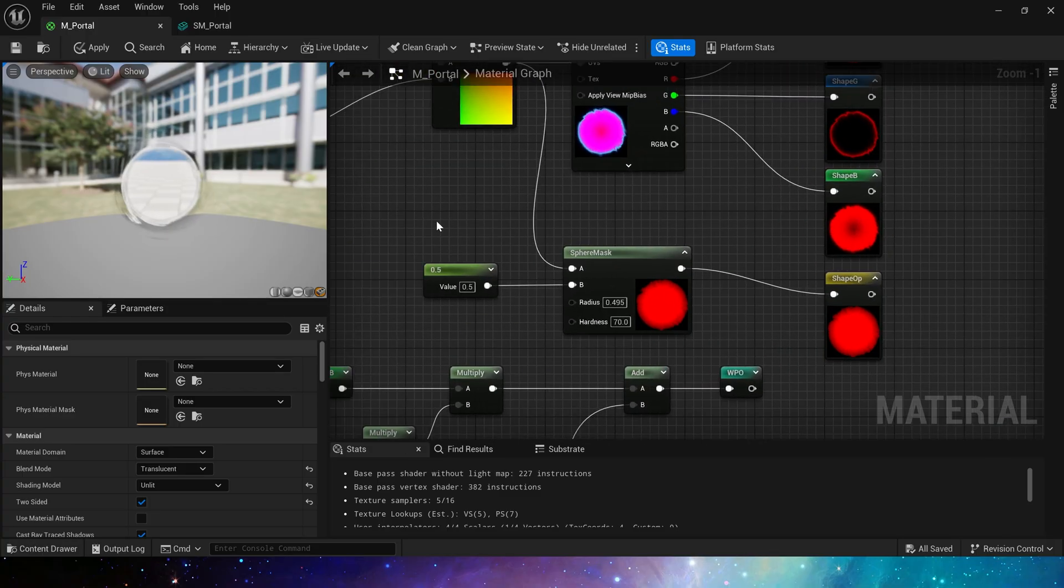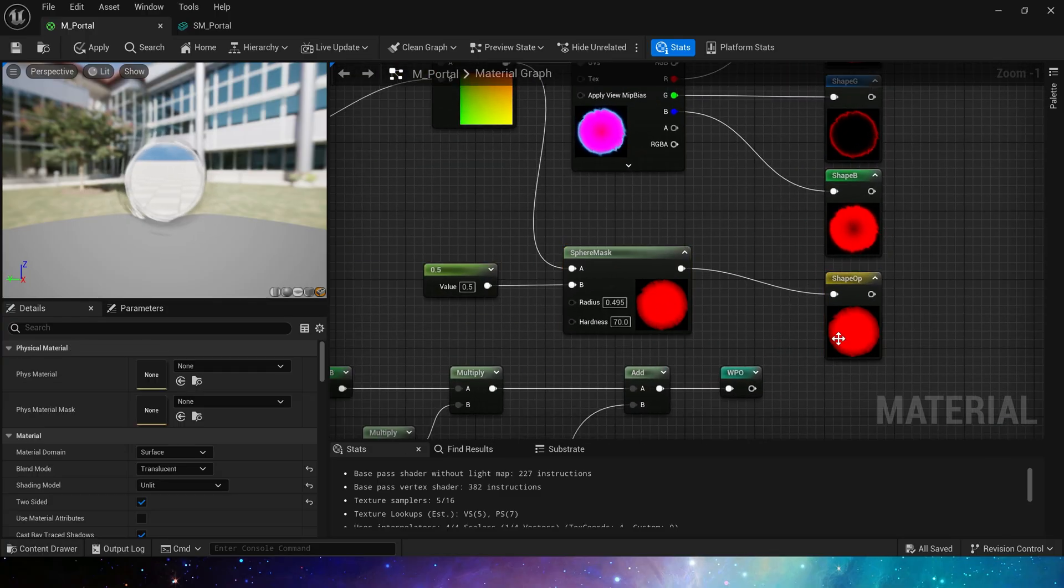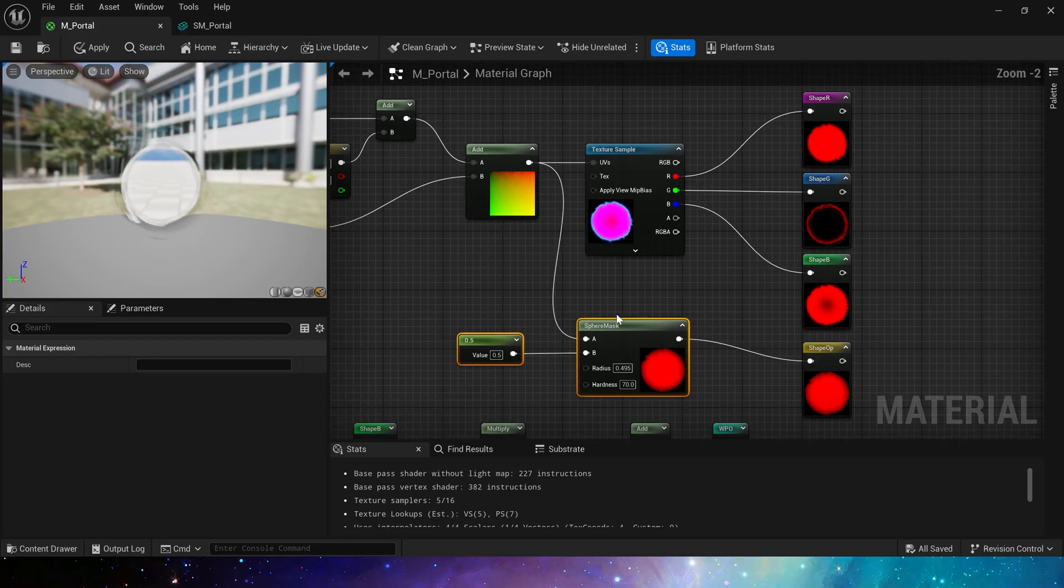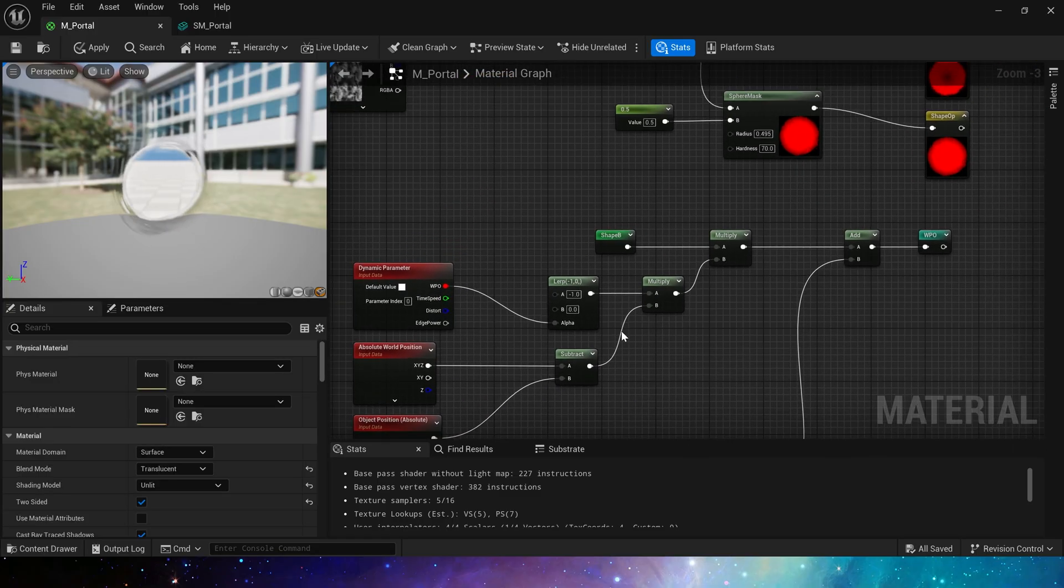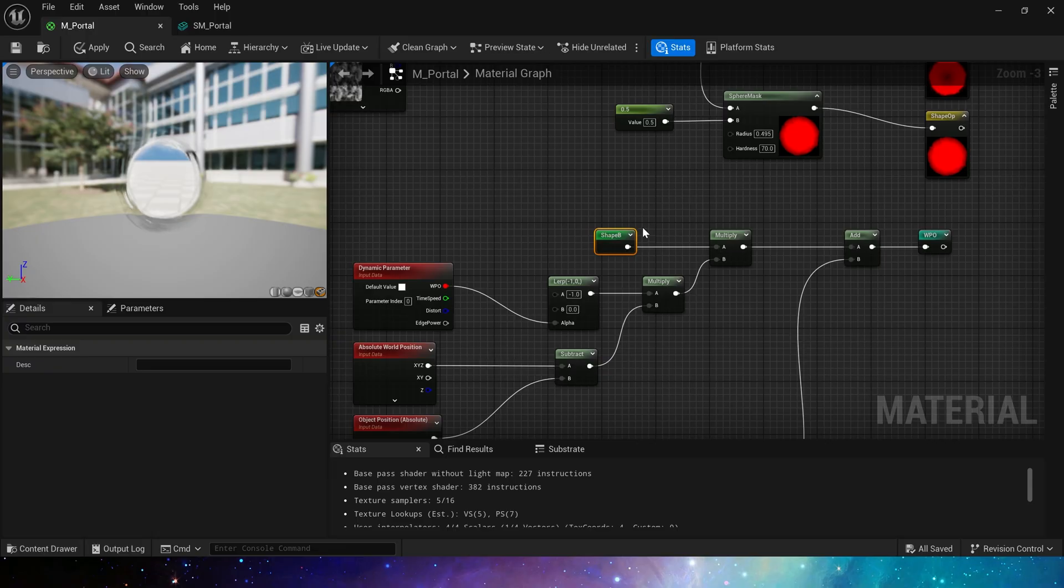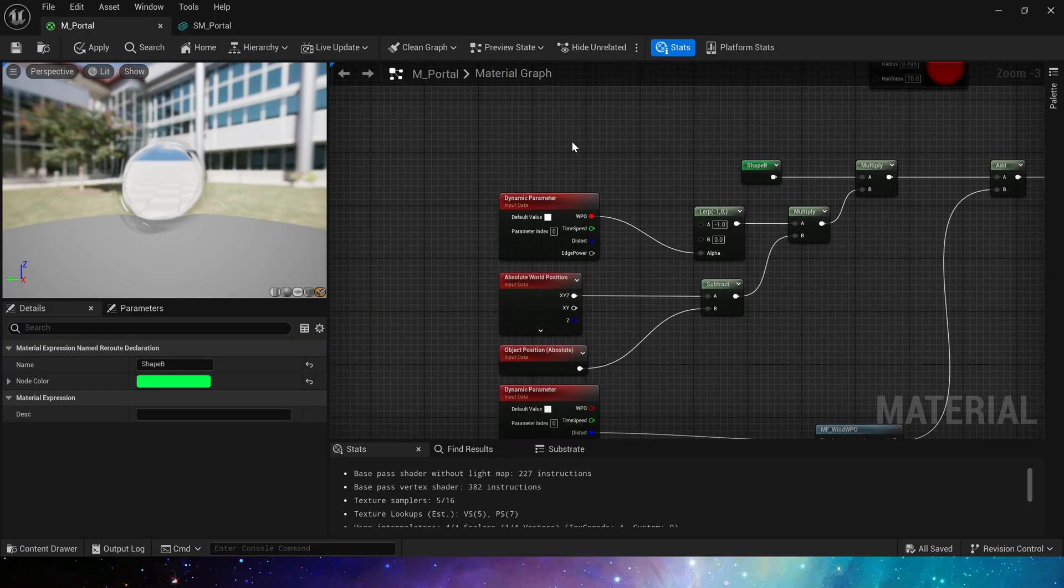Next is a shape op, which is the shape of opacity. Then world position offset, where we get the shape B channel and use world position subtract object position, multiply them together.